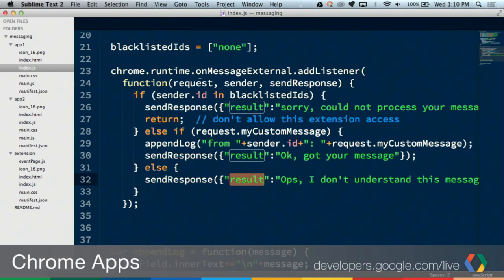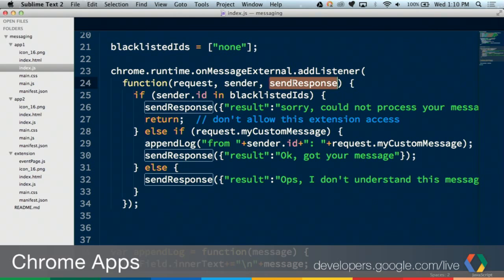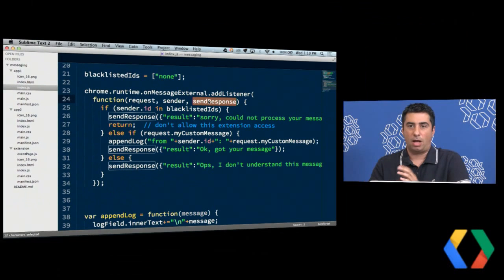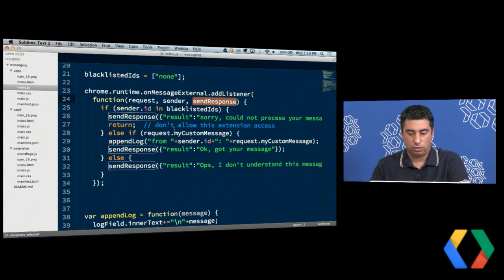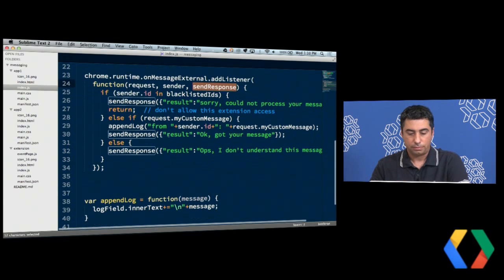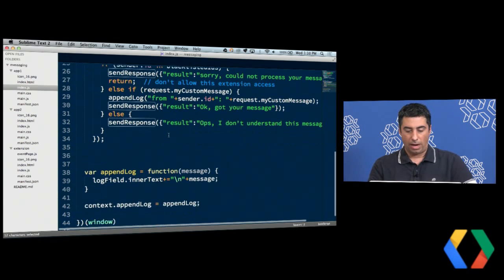So the handler function takes in the request. It tells me who the sender was. And I've got this little callback function right here called SendResponse. And SendResponse is just the function that sends the response back to the caller.